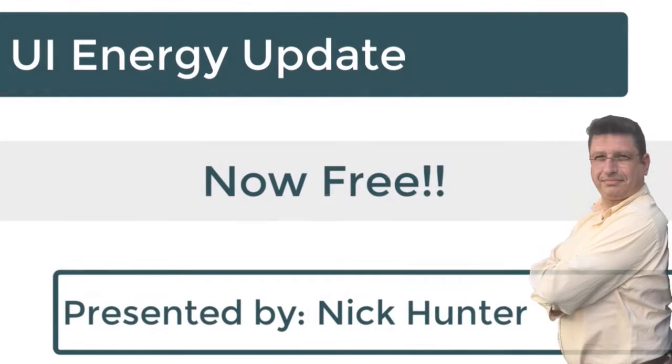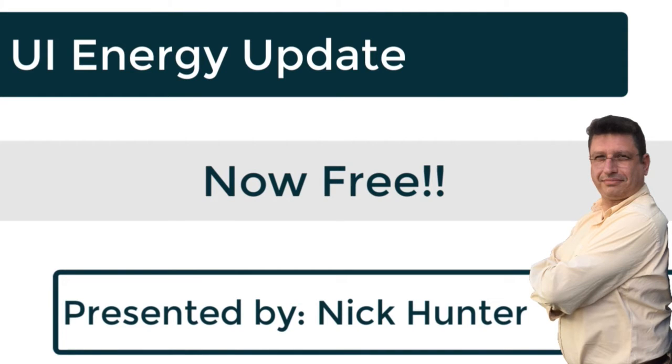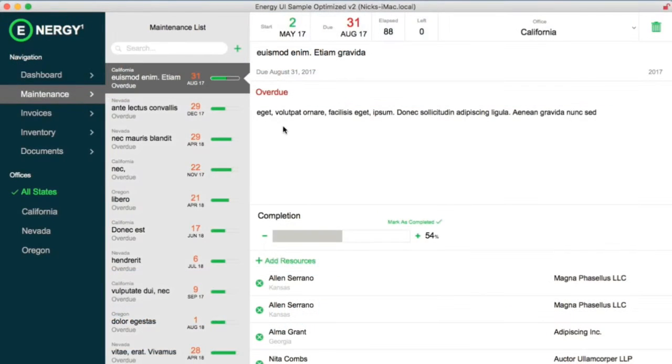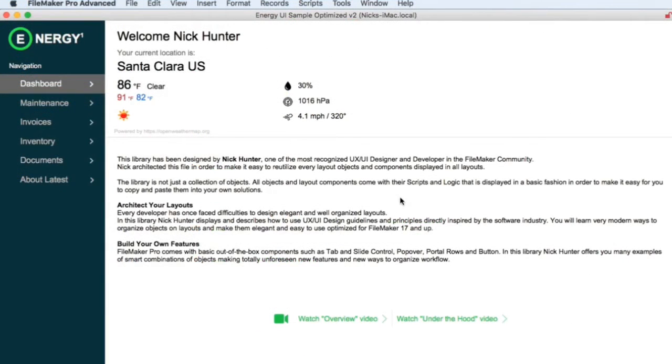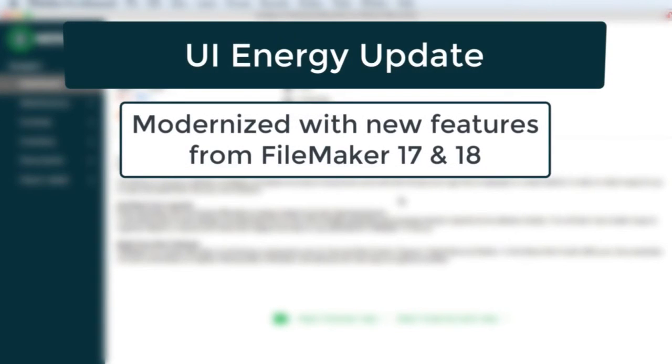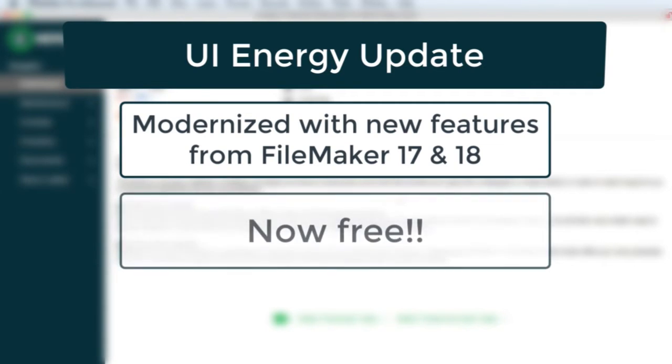Hello everybody, this is Nicholas Hunter and I'm going to talk to you today about this new version of the Energy UI sample file. This file is two years old and we built it using FileMaker 16. That means we didn't have many features that got introduced in FileMaker 17 and 18. So we wanted to modernize this file and at the same time make it free.